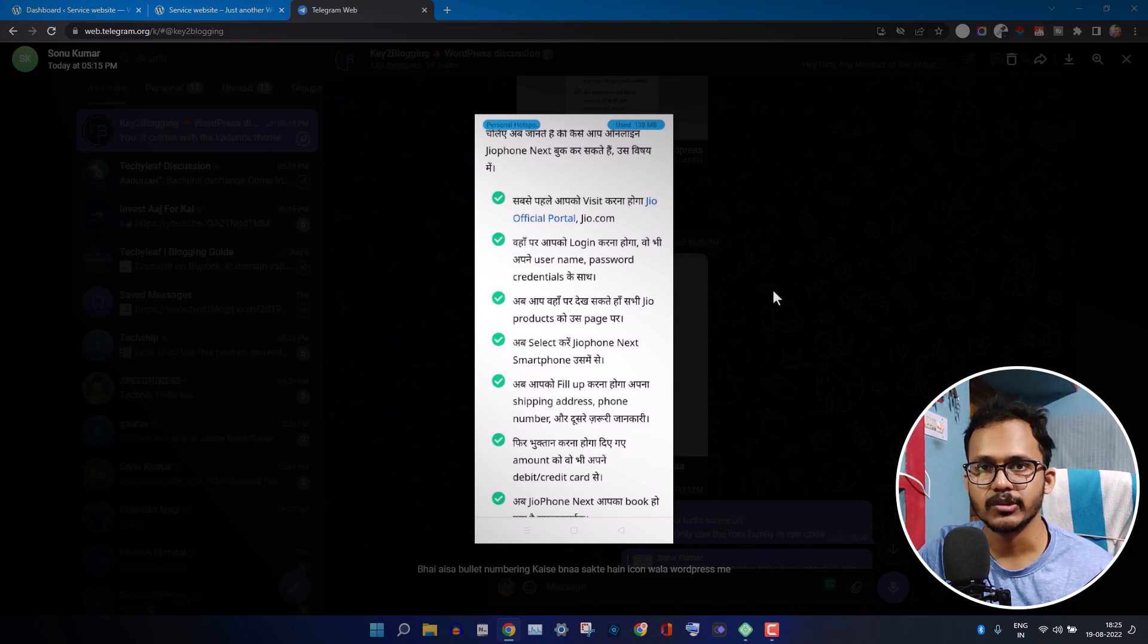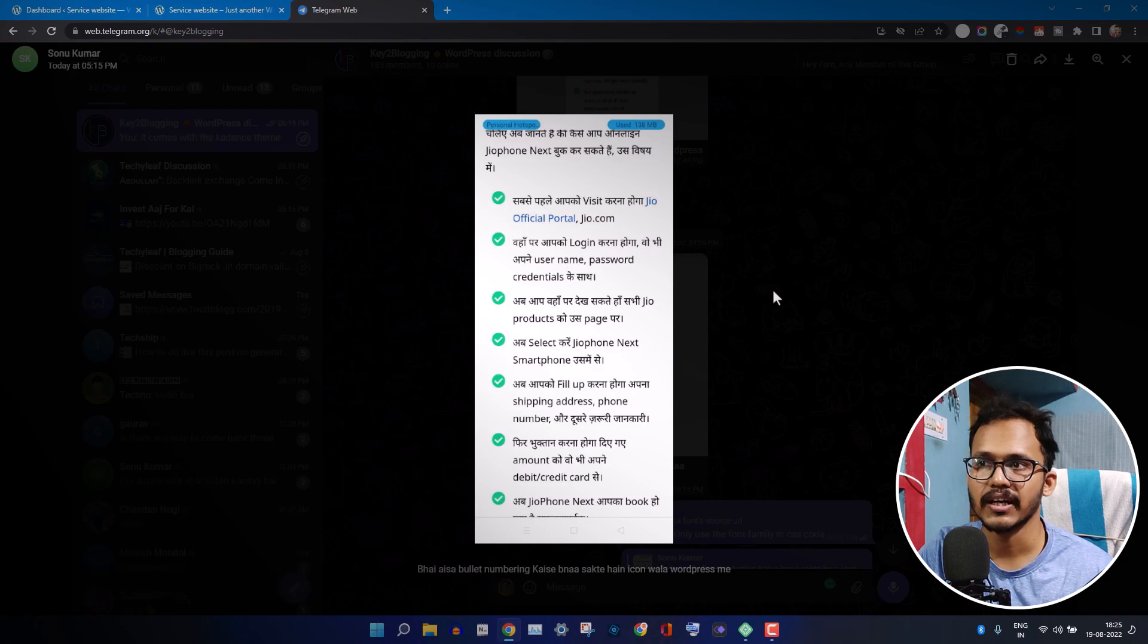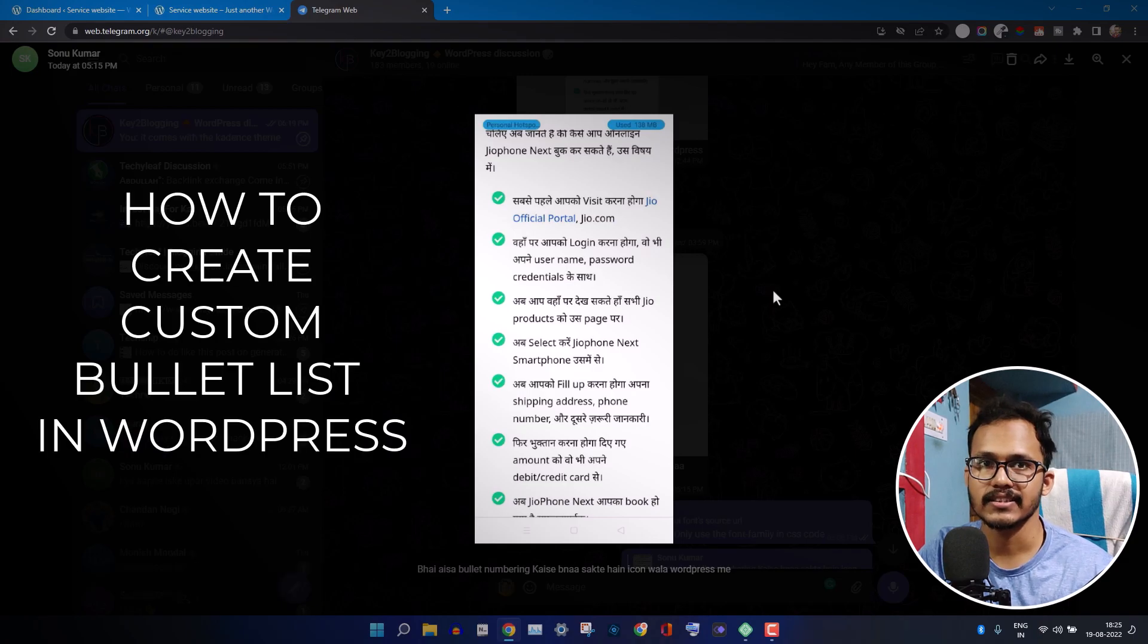Hi everyone, welcome to Key to Blogging. Someone just asked me how to create a custom bullet list like this in WordPress.